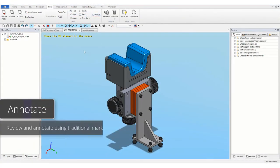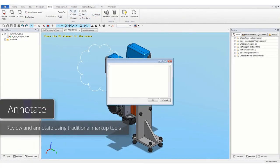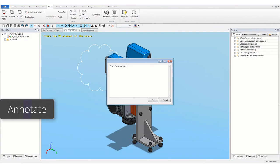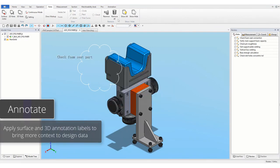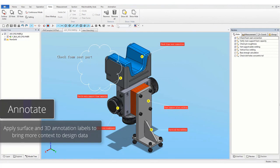You can review and annotate using traditional markup tools. Apply surface and 3D annotation labels to bring more context to design data.